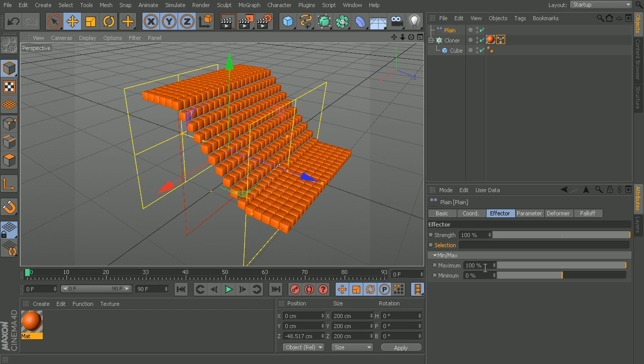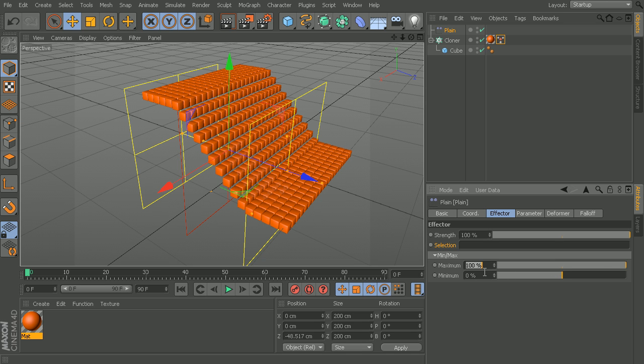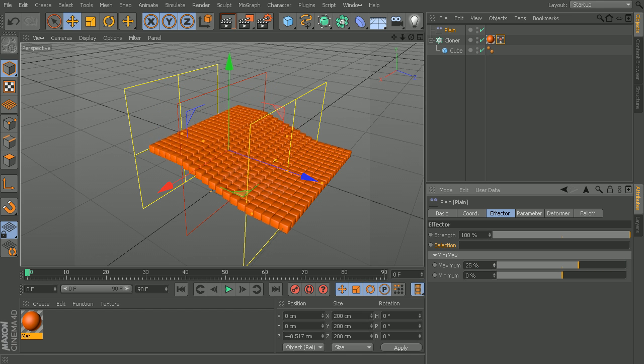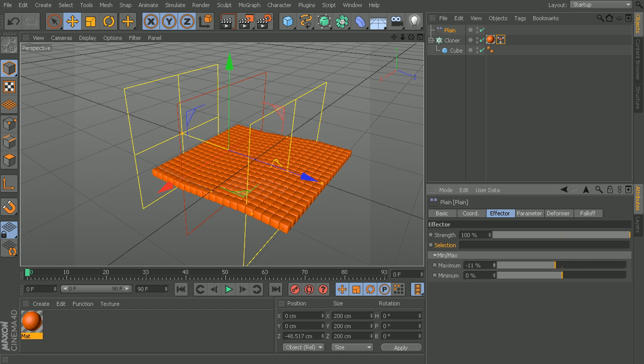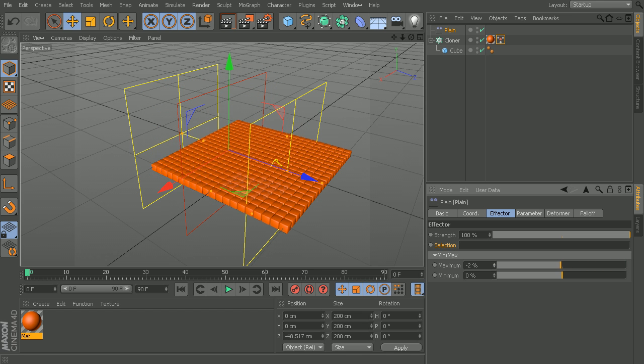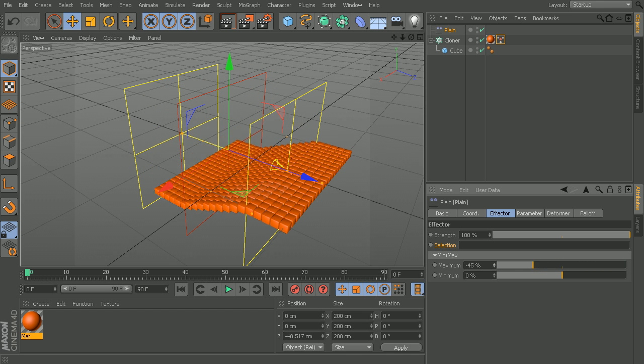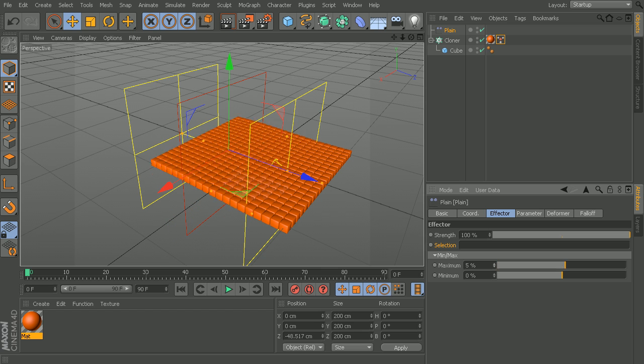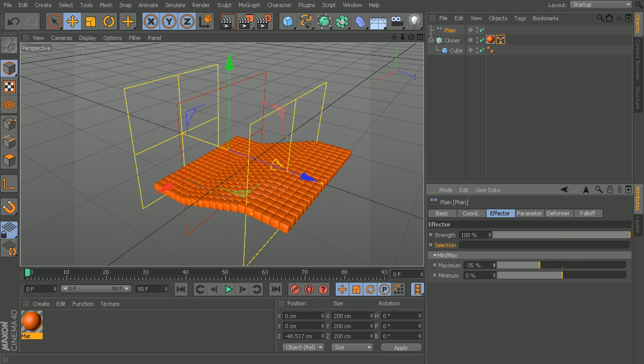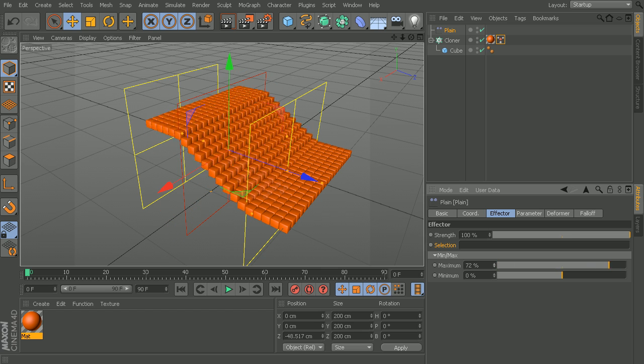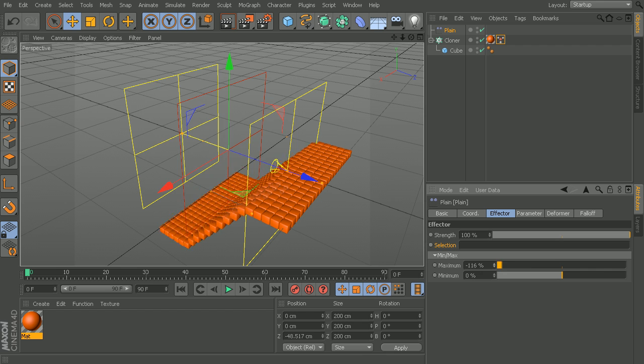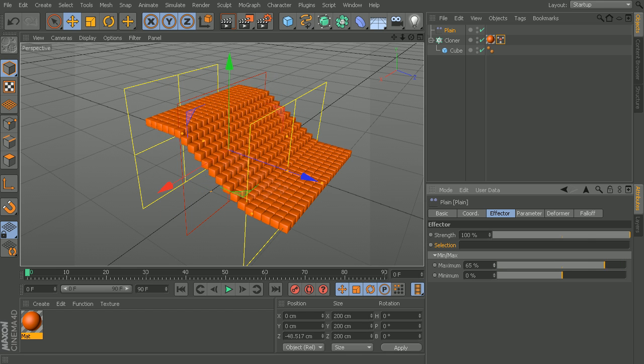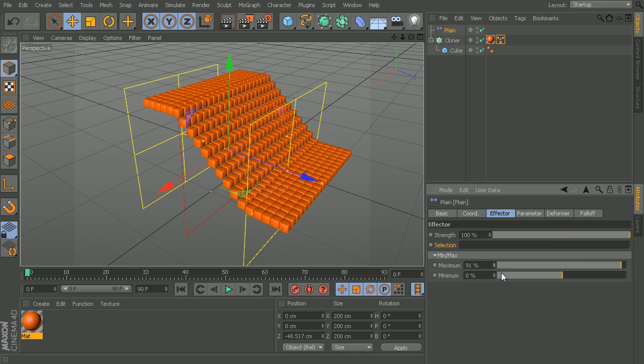The last couple things we have here are the minimum and maximum values. These are essentially just controlling the overall strength of the effect as far as the maximum value. We could drop that down to a value of zero, or we could even go below a value of zero into negative values if we choose to. That's essentially just controlling the overall strength of this effector.